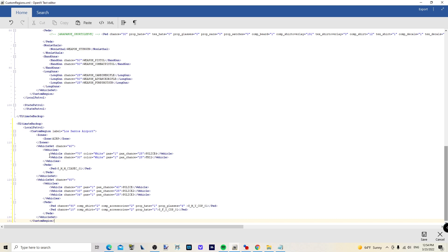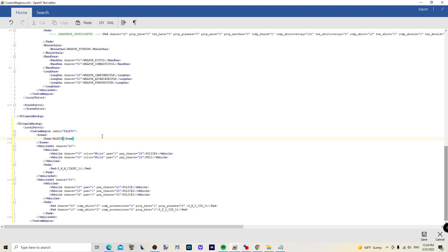We're going to paste this in and start here. In our custom region, we're going to name it 'Palito'. Under Zones, this is where you tell it what zones you want — that one was just 'PALITO', so type that in. Here are your Vehicle Sets — if you have replacement vehicles or something like a Grimes Palito Bay pack, you'd go through this list and put those in under Vehicles, along with your chances and vehicle names.